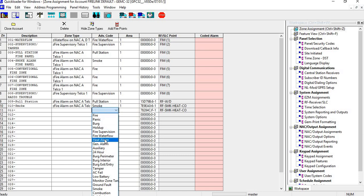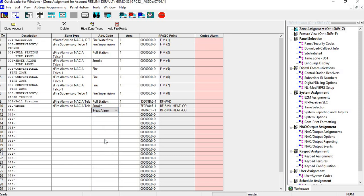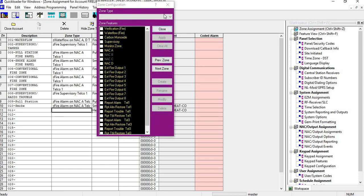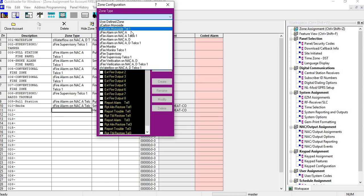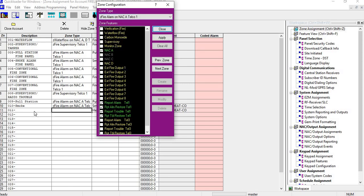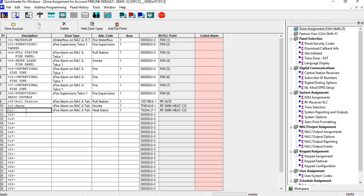We're going to choose heat alarm, select your zone type, and then your zone description.